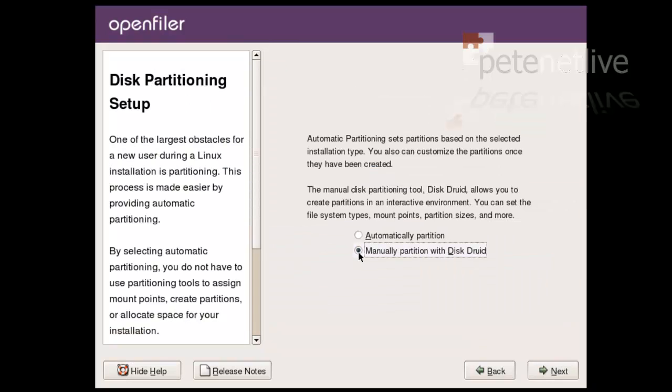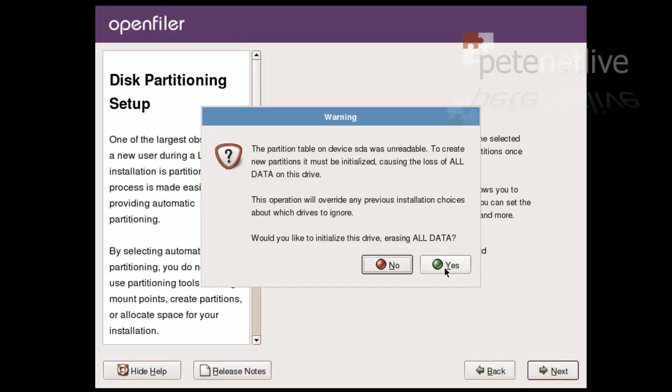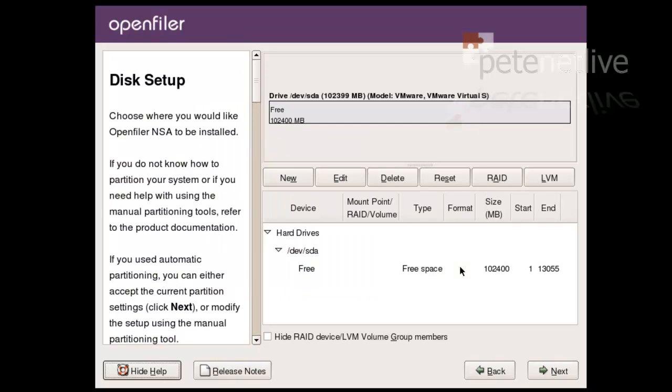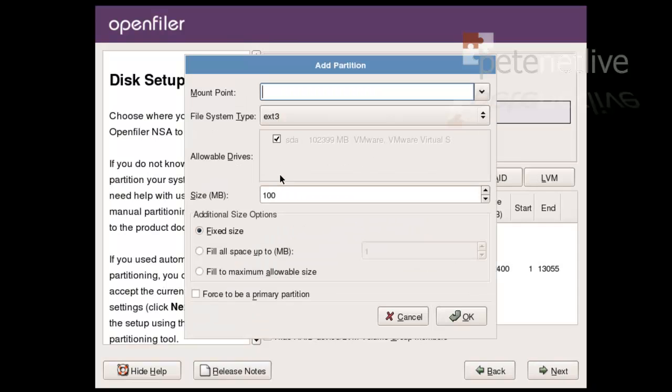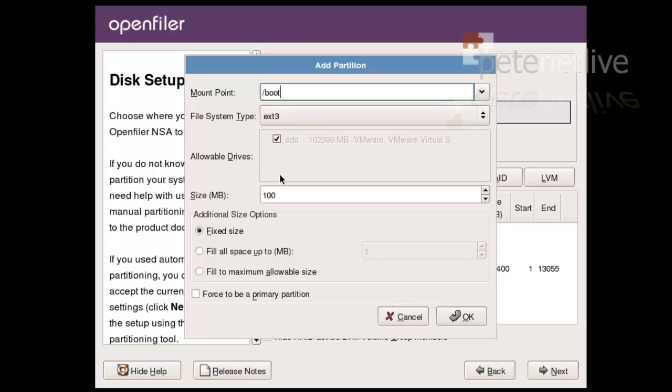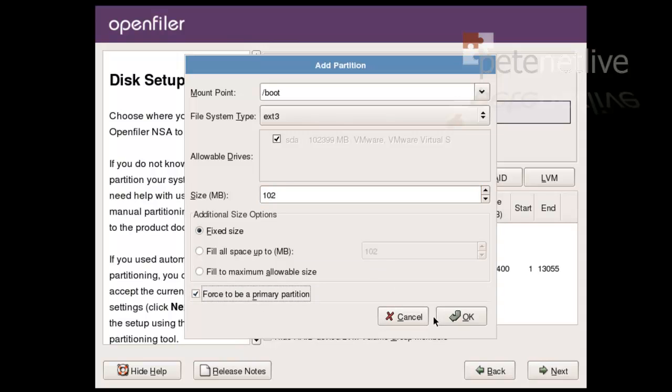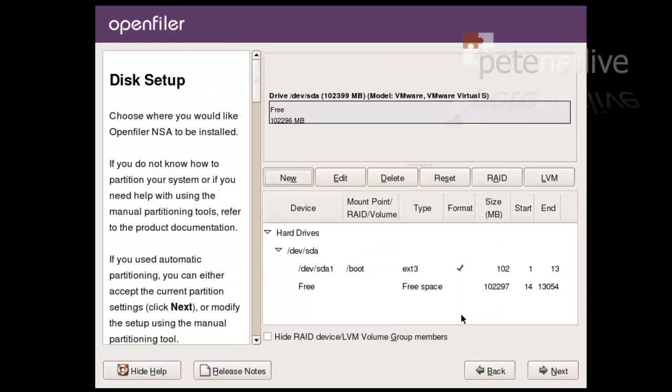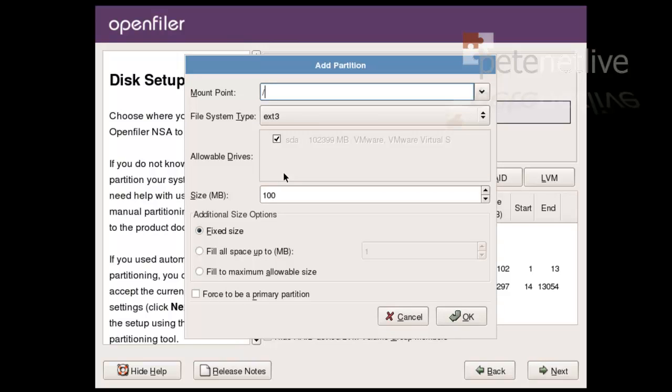Next. Now, I'm manually going to set my partitions up. Yes, I would like to initialize the drive. I'm going to create a forward slash boot. It's going to be HD3, and I'm going to set size to 102 megabyte. And so it boots, I'm going to force it to be primary. I'm also going to create a forward slash, again, HD3, and this I'm going to set to 1585 megabyte.